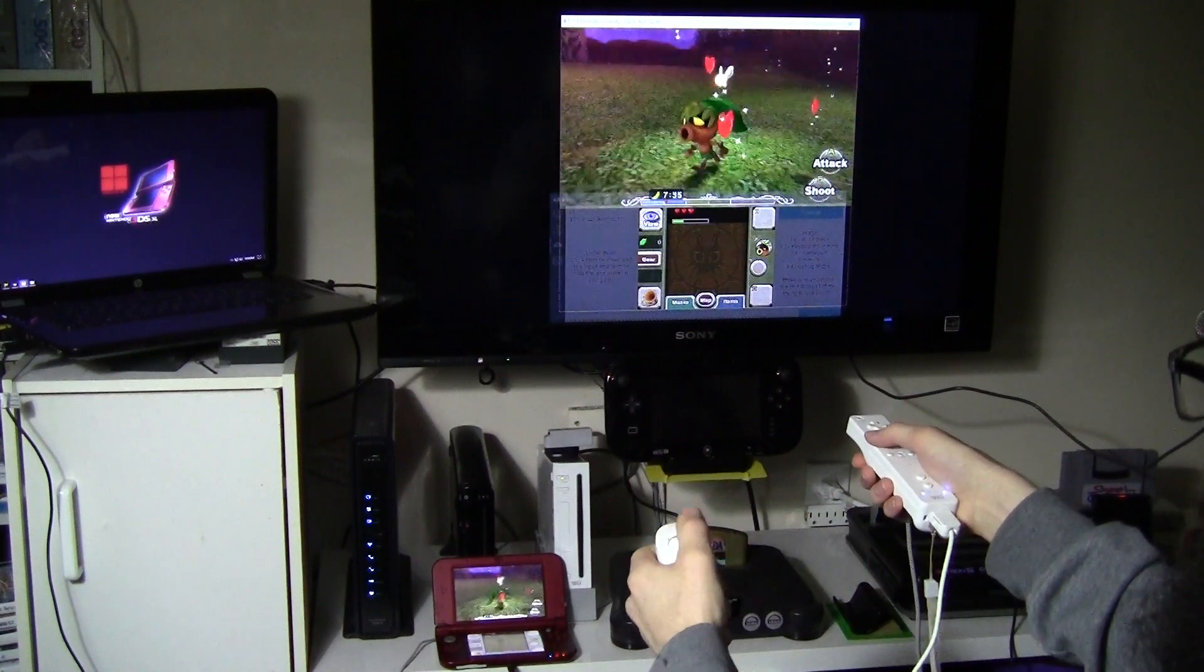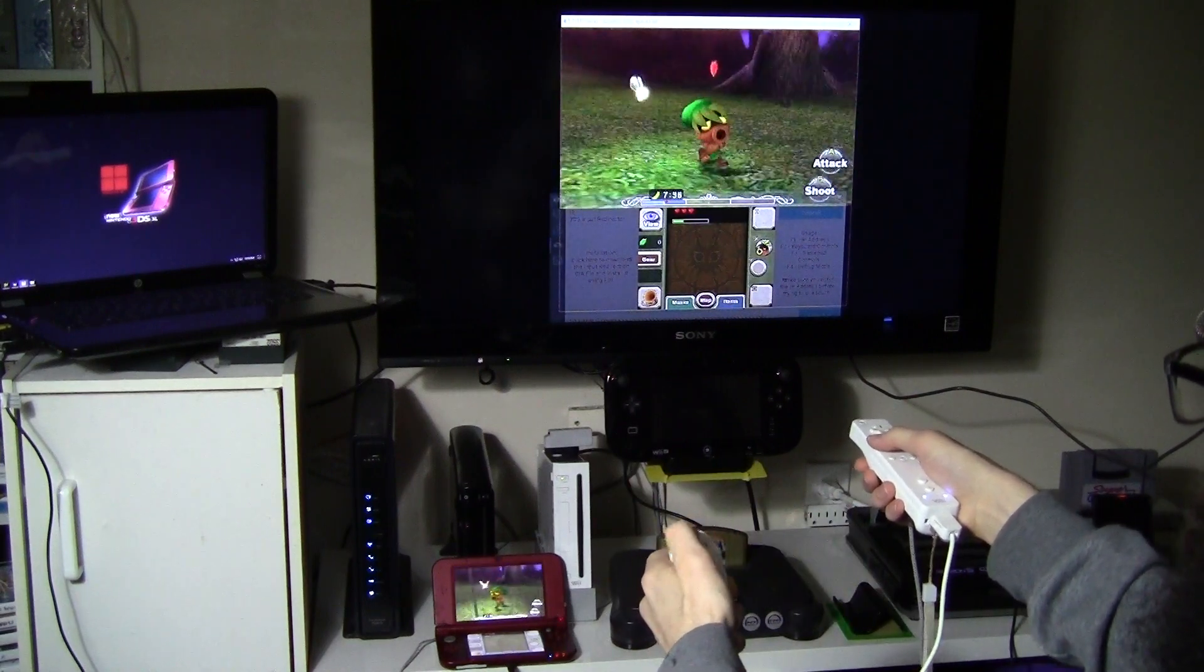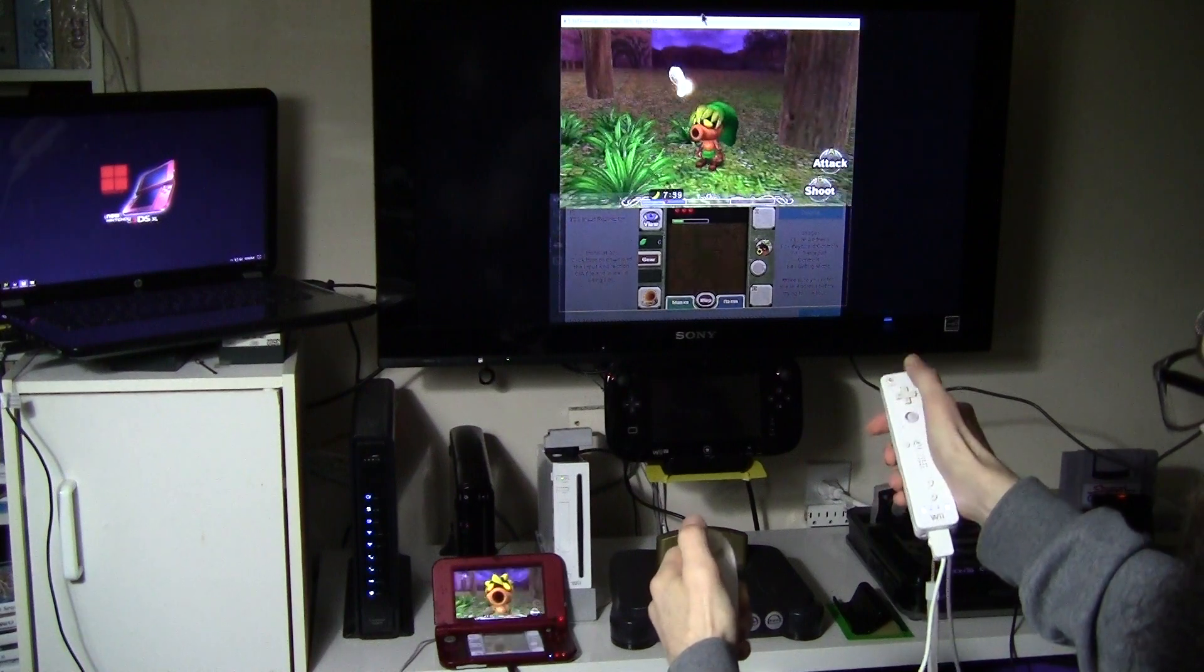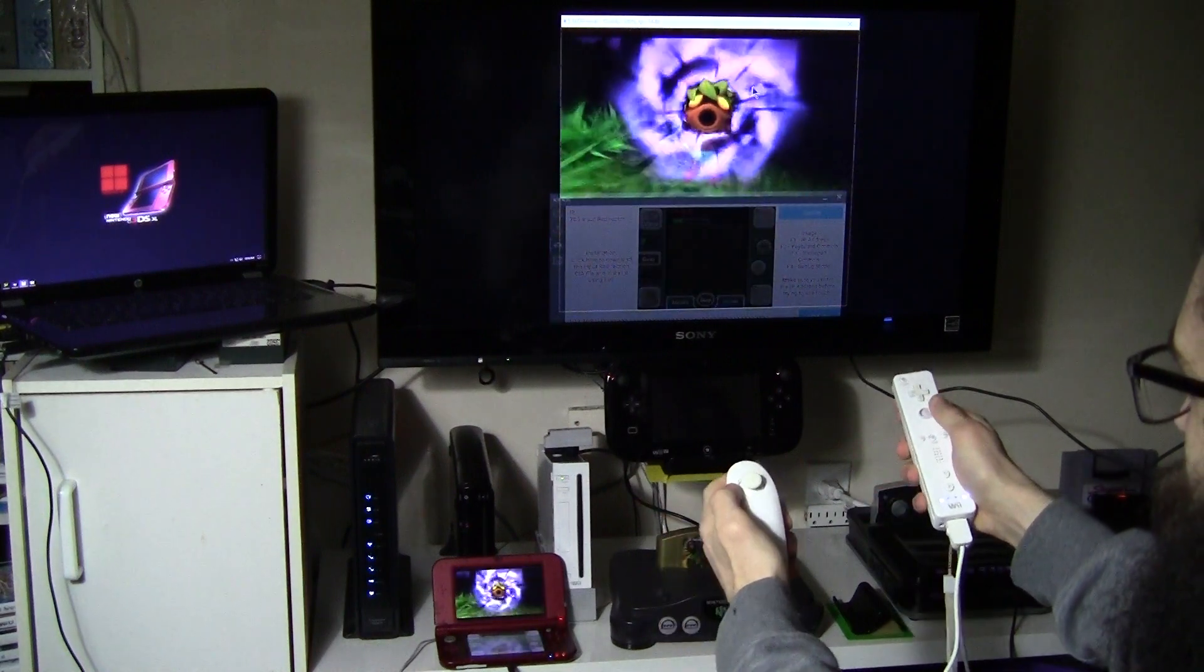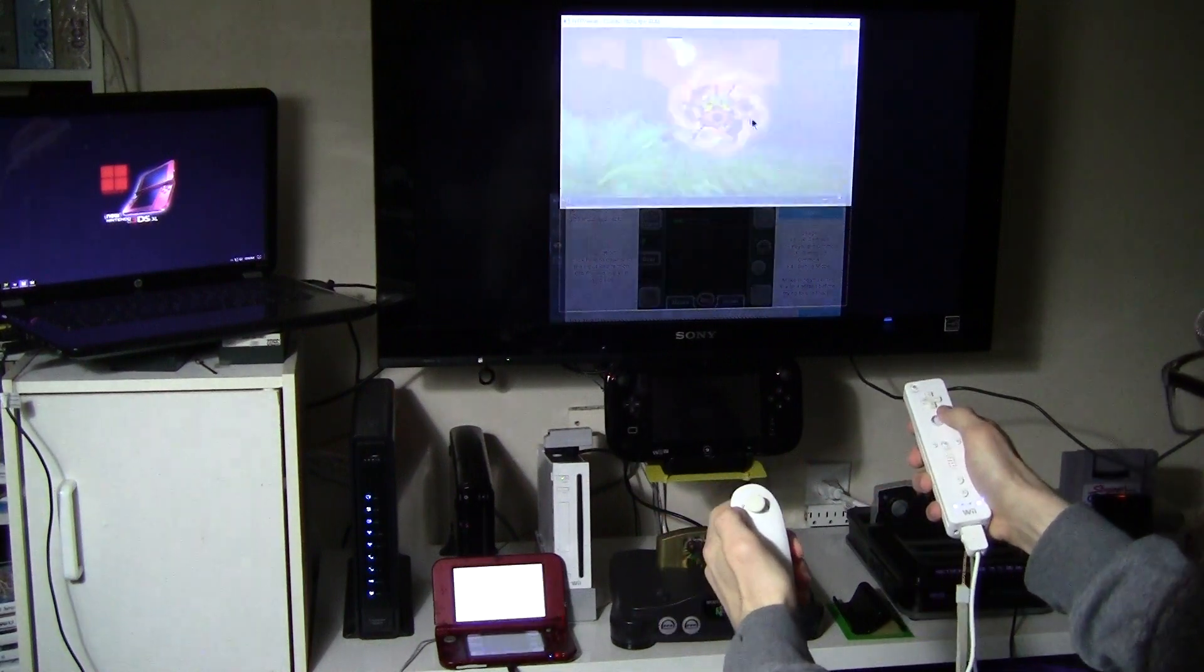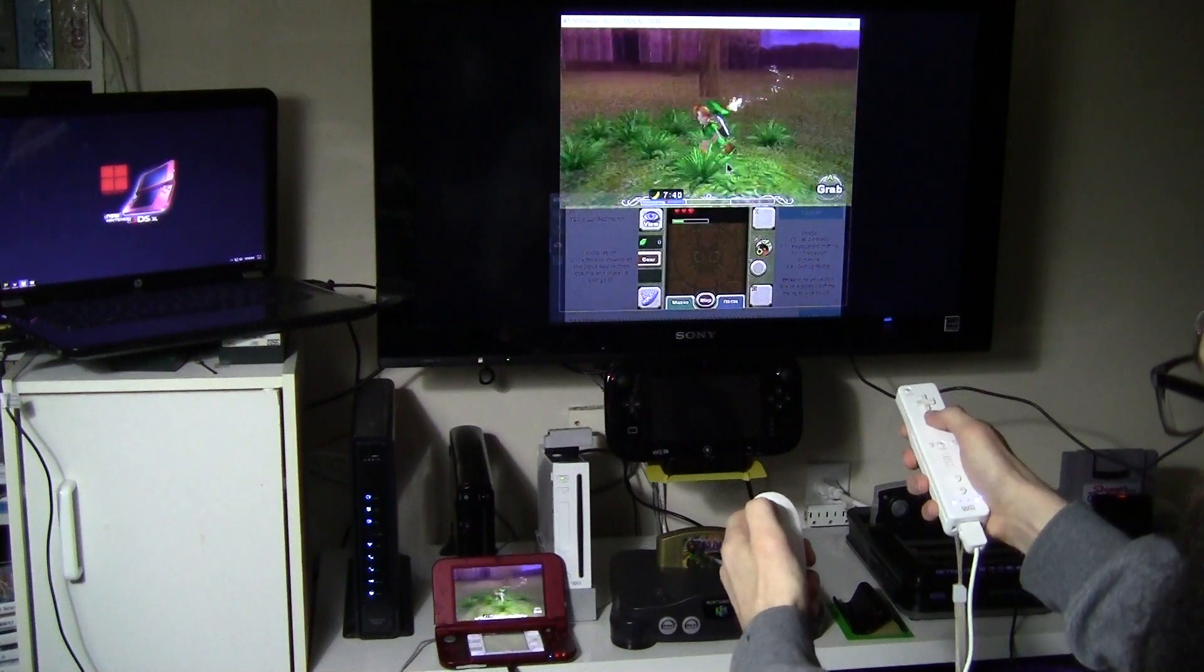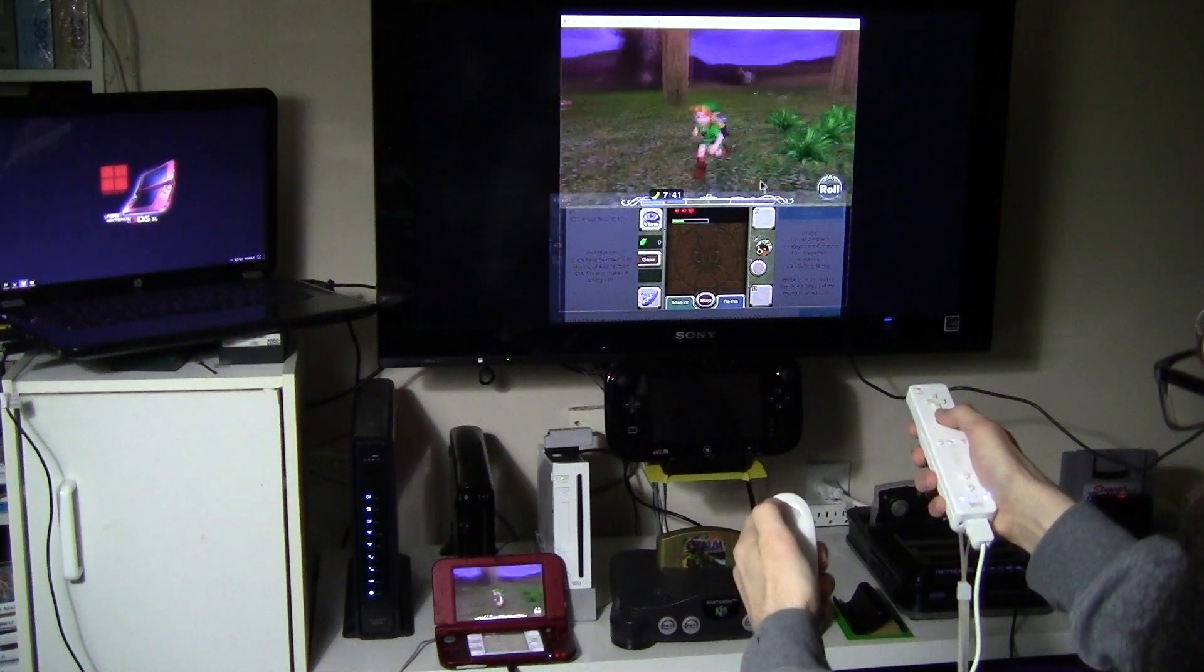This thing is hard to kill as a Deku scrub. There we go. Here, I'm going to switch back out.